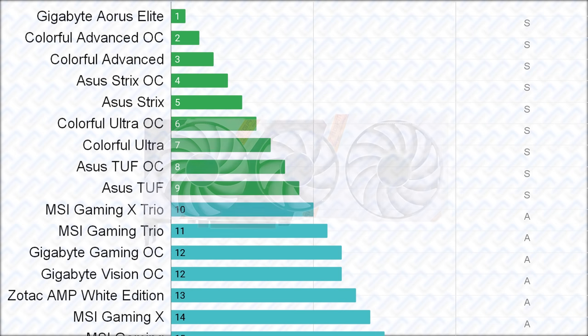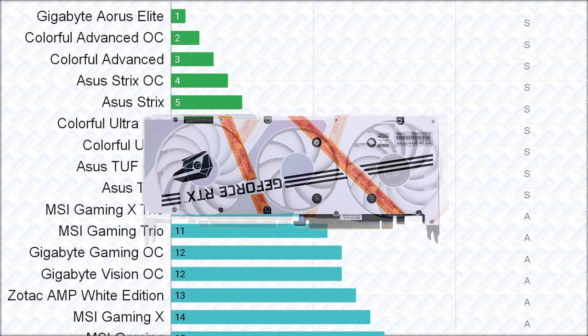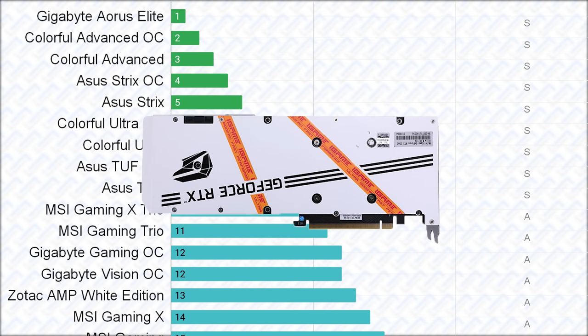Then there are the colorful ultra cards, which are basically the same as their advanced cards, but with much lower power limiters, even less than the ASUS cards despite the dual power inputs.